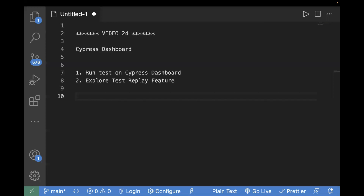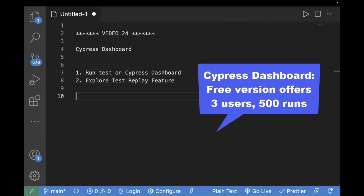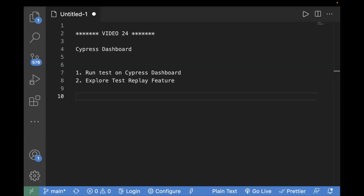How is Test Replay different from screenshots and videos? Screenshots and videos are captured data of an existing test case, but with Test Replay you can actually replay your test execution and check where it is failing — you will have control over your DOM elements. All these features come in Cypress Cloud only, so we need to learn how to configure the Cypress Dashboard.